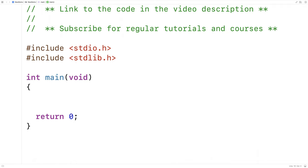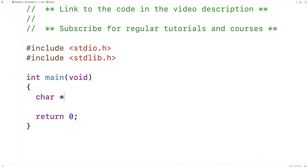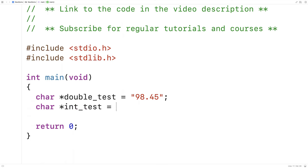Then we'll make some test strings. We'll say here char *double_test is equal to and we'll put a double in here like 98.45. Then we'll say char *int_test is equal to and we'll put an integer in here like 94.